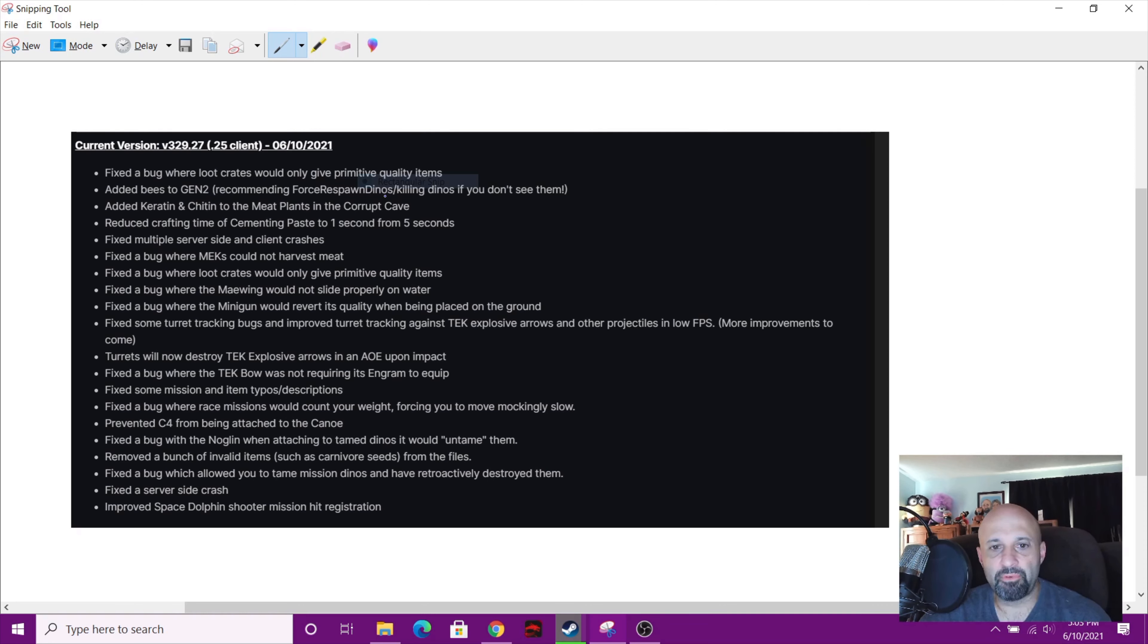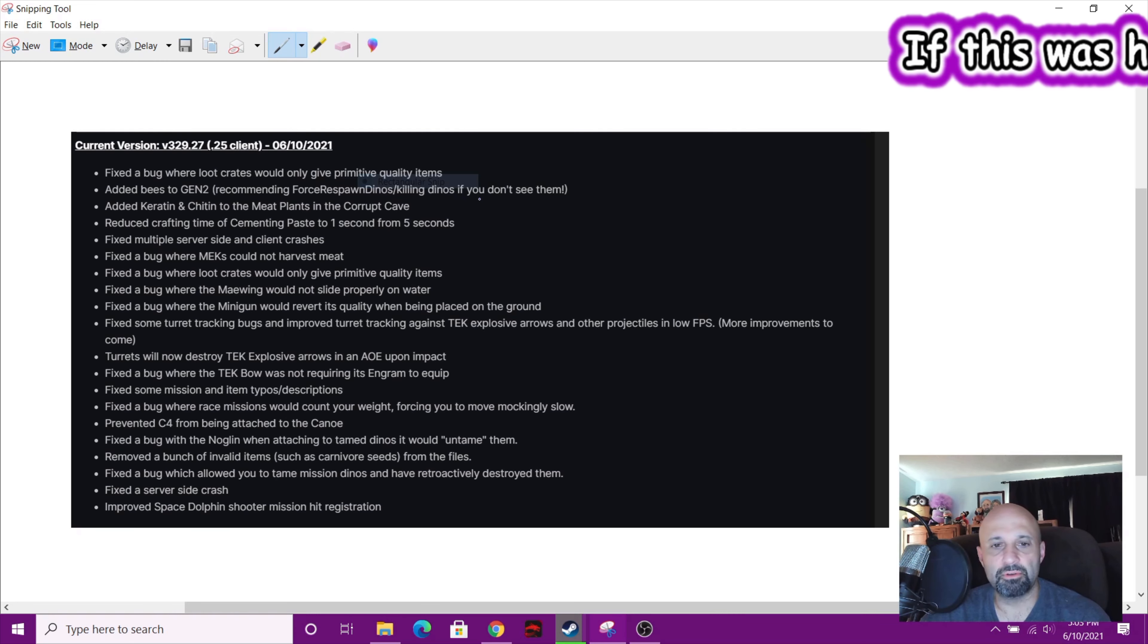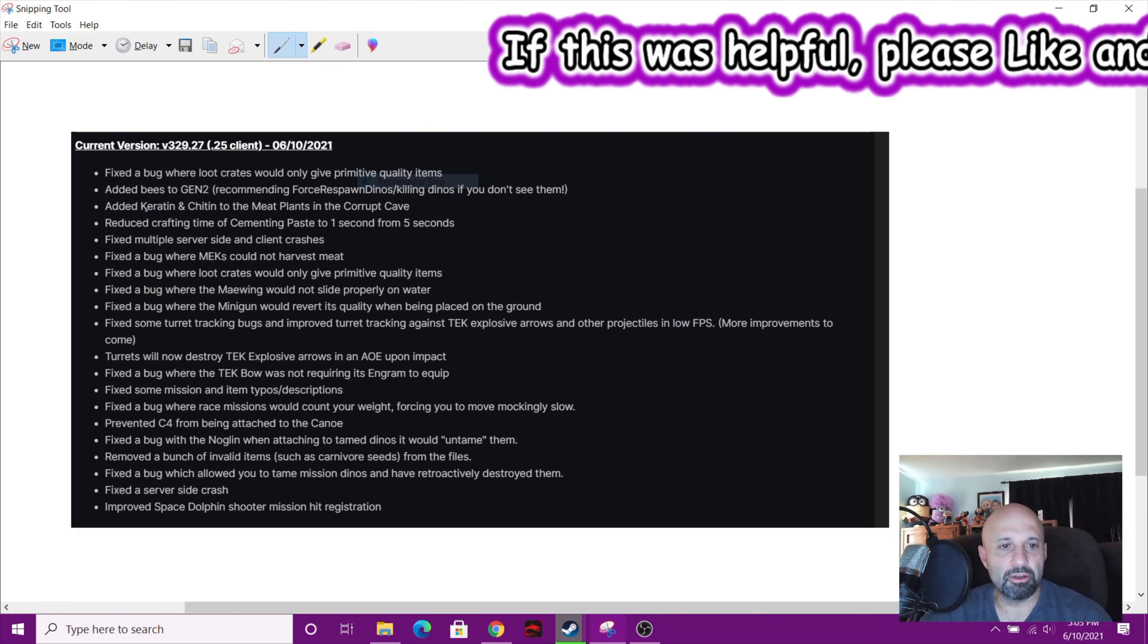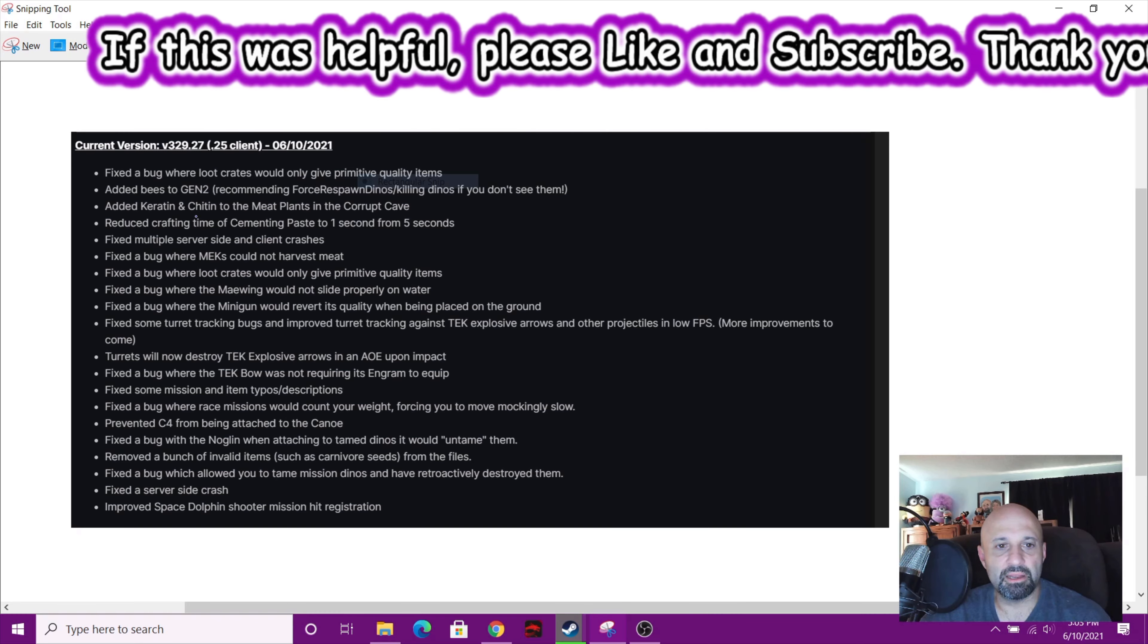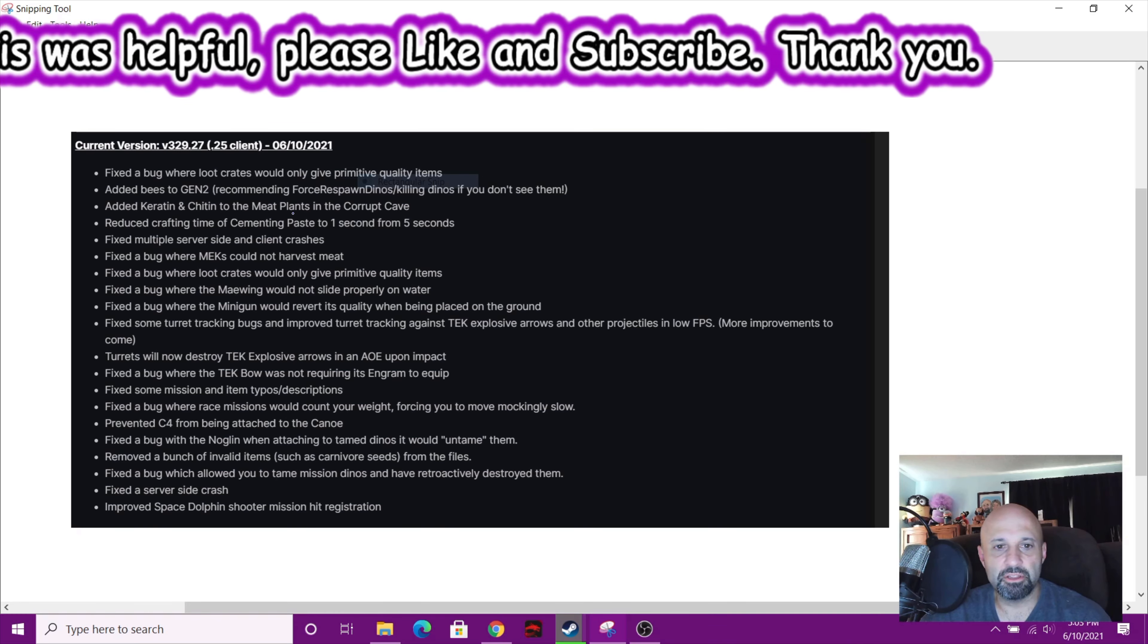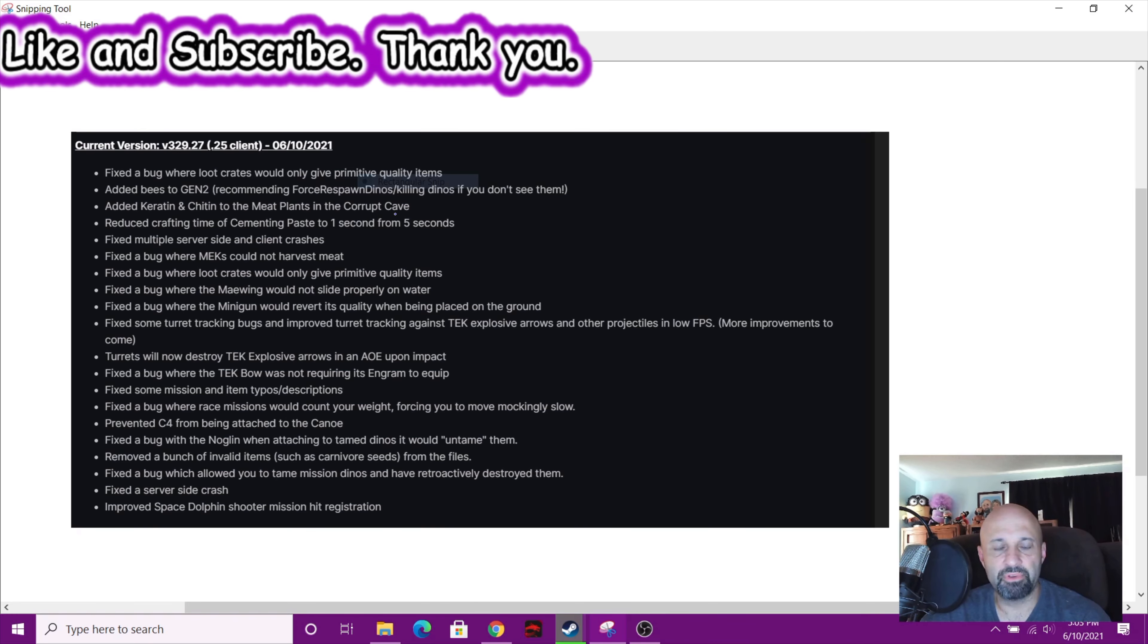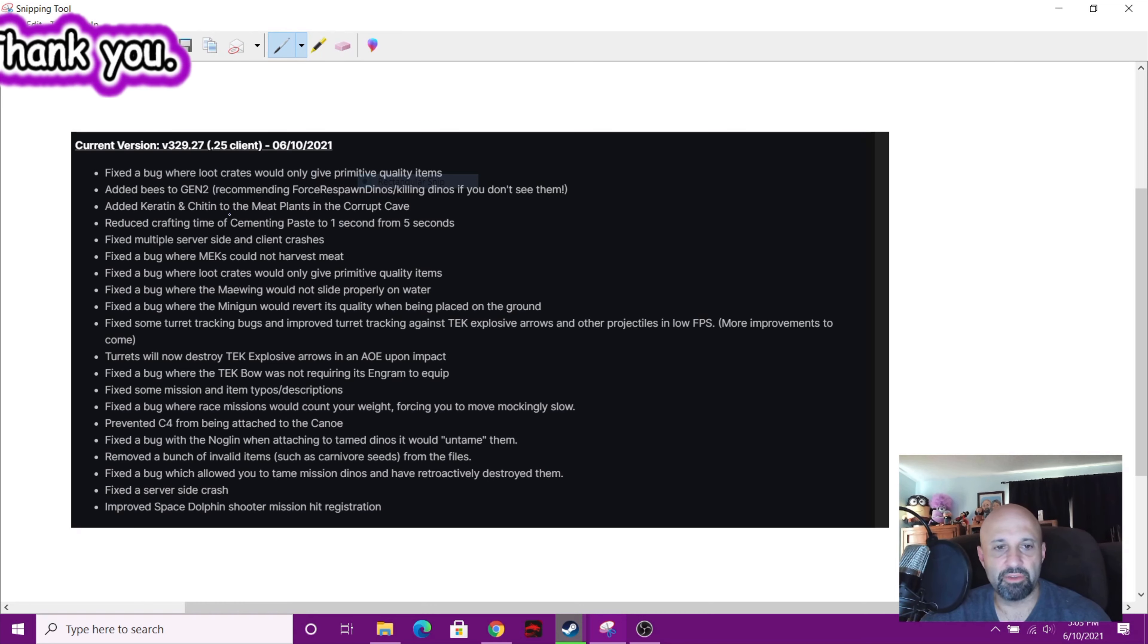Killing dinos if you want to see them. So basically you got to do a cheat destroy wild dinos code if you want to get rid of them. Added keratin and chitin to the meat plants in the corrupt cave, so you get those meat plants now. You have two more: one that'll make keratin and one to make chitin.